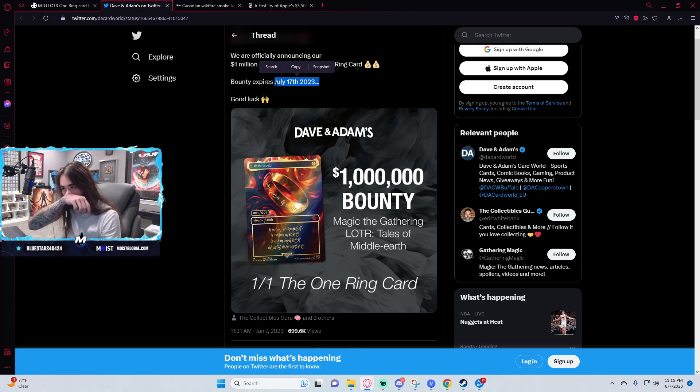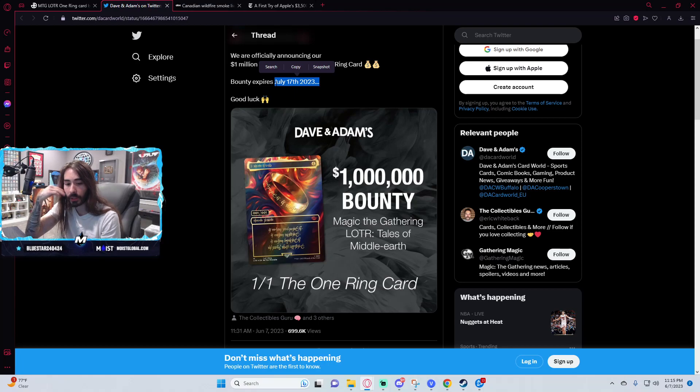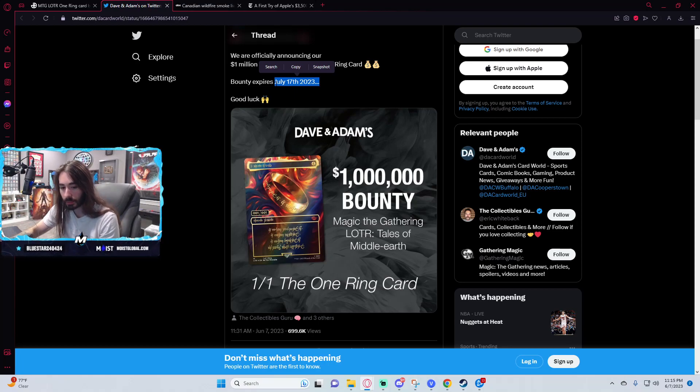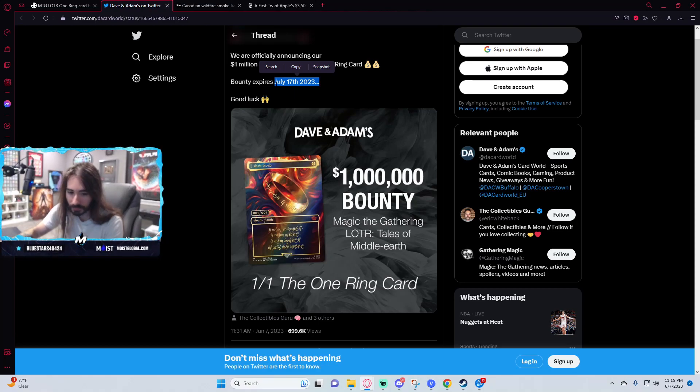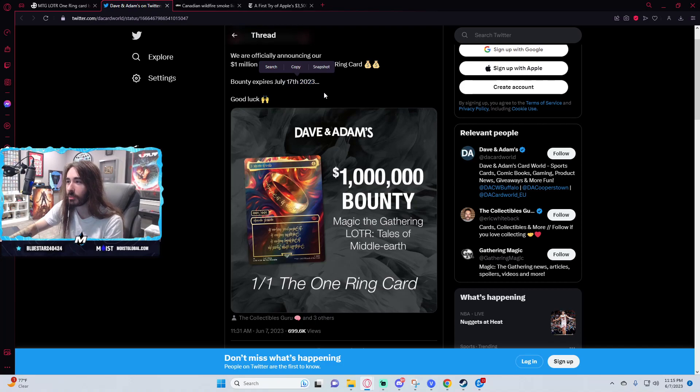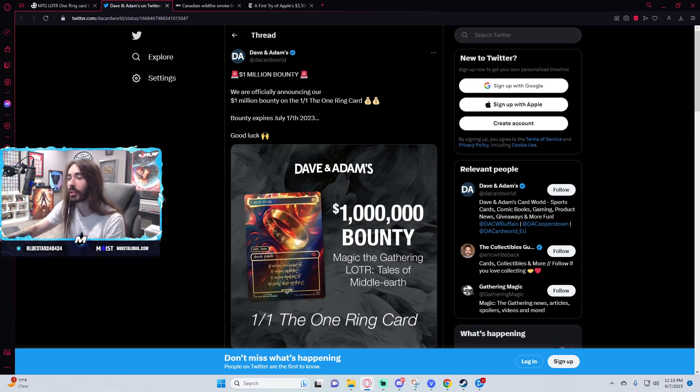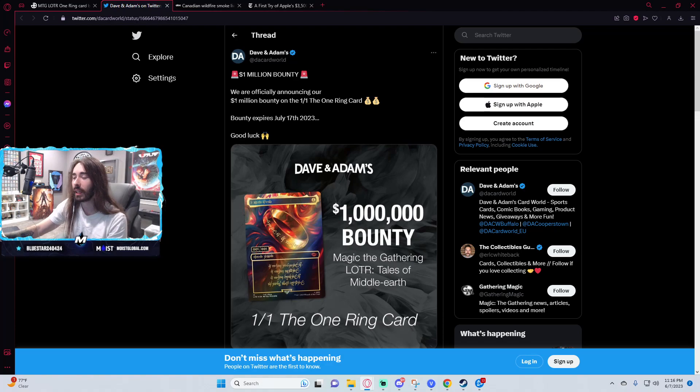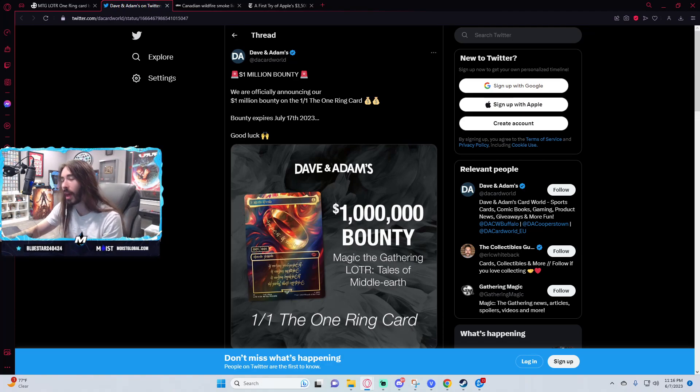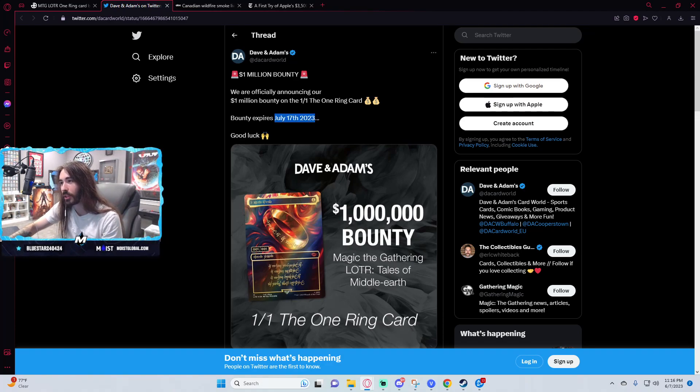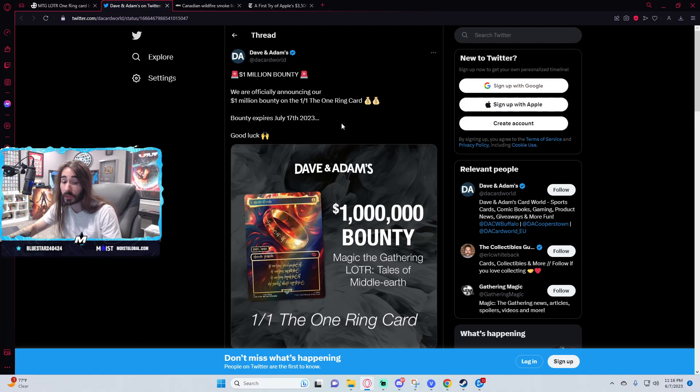That would be a huge blunder from Wizards if this card is pulled that quickly. I just think it's super unlikely. It really just seems like they tried to choose a crazy number - a million dollars - to drum up hype, instantly sell a ton of boxes, and then not have to pay out the bounty because it's past the expiration date when it's eventually pulled.